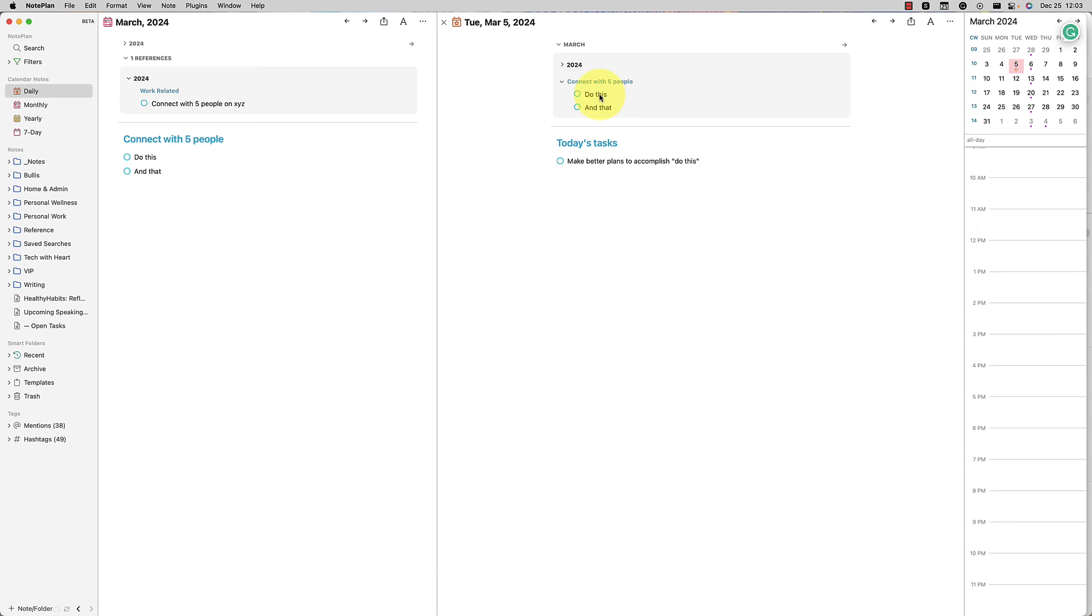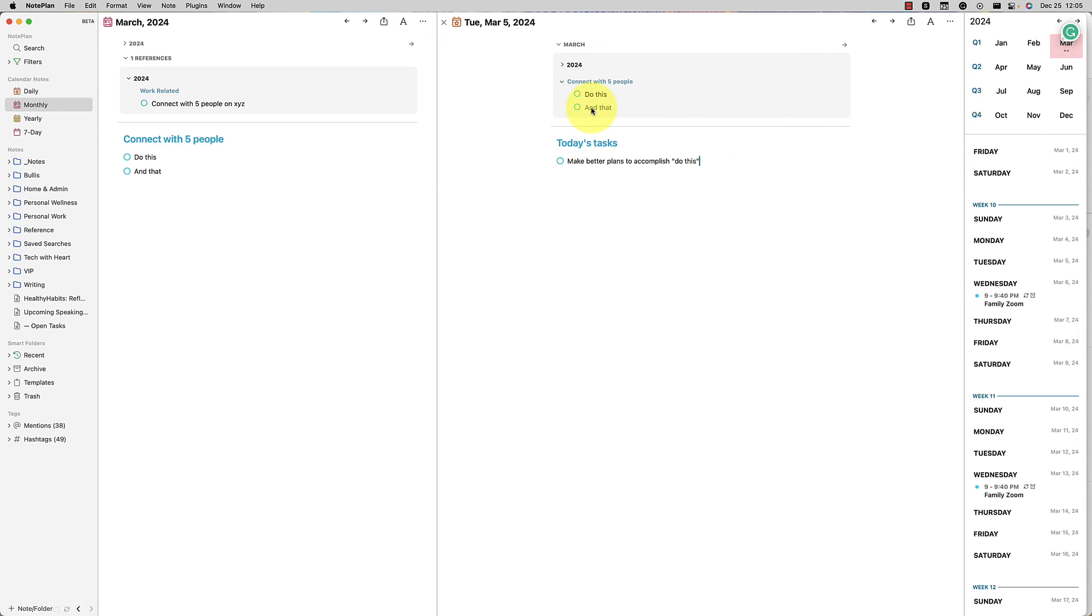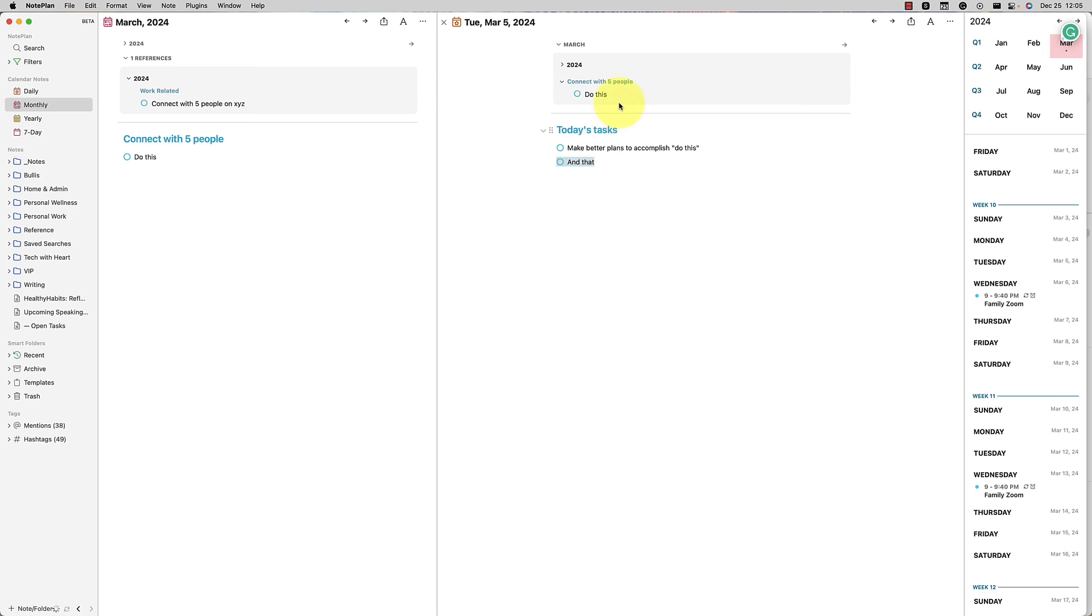Last thing that I'll mention, if you have specific things in your references, you can just pull them right down. Just click and drag and that will actually move it. Okay. So that moves it from that monthly goal into today's tasks. You just want to do it that day. You don't need to reference it anymore in your monthly note. That's one thing you can do. Let me undo that.